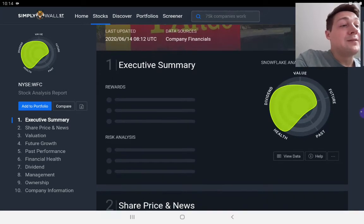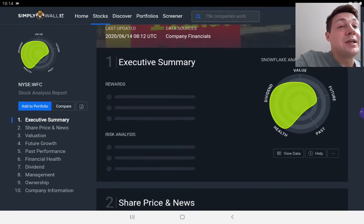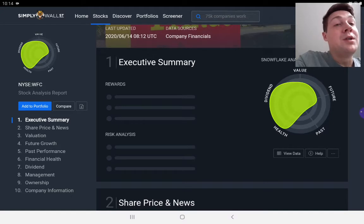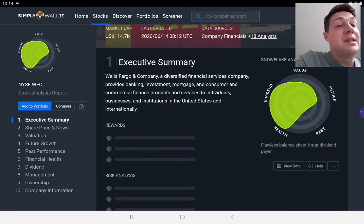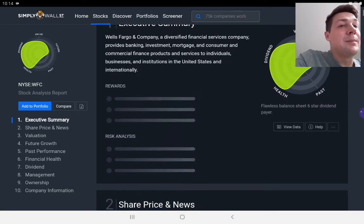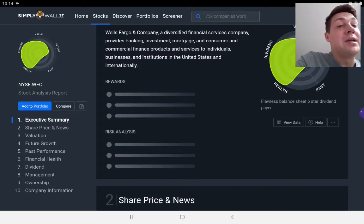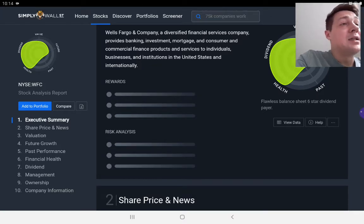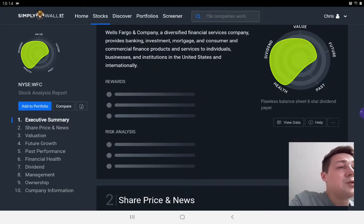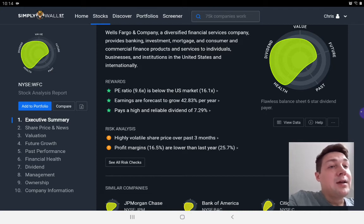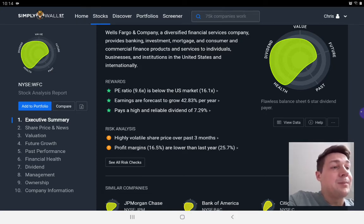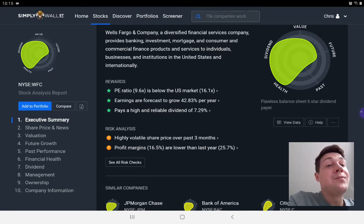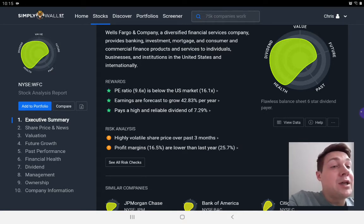First and foremost, it gives you an executive summary at the top with rewards listed. It gives you a description of the company and then the rewards and the risk analysis. So the risk analysis is, does Simply Wall Street think that investing in this company comes with any risks? And it is saying there are two risks here. It's had a highly volatile share price in the last three months.